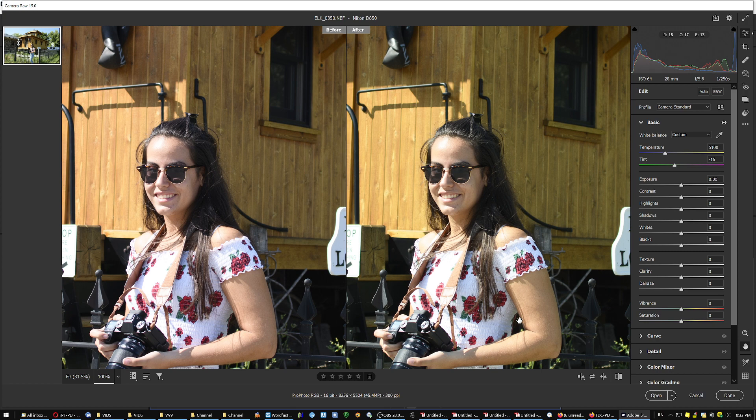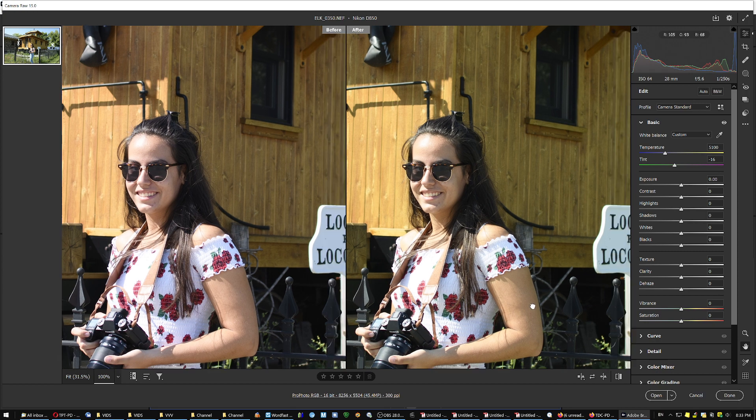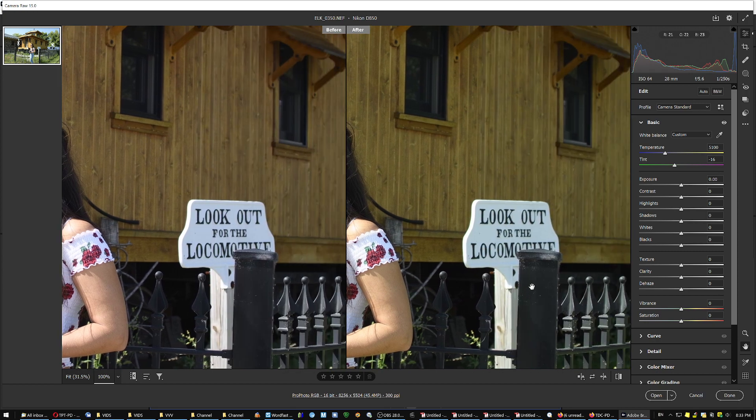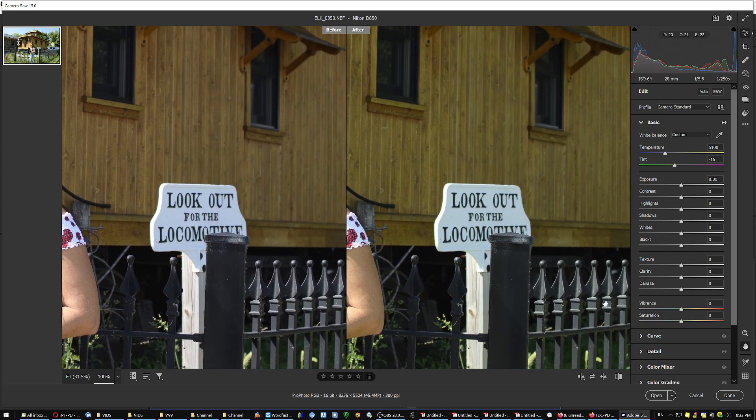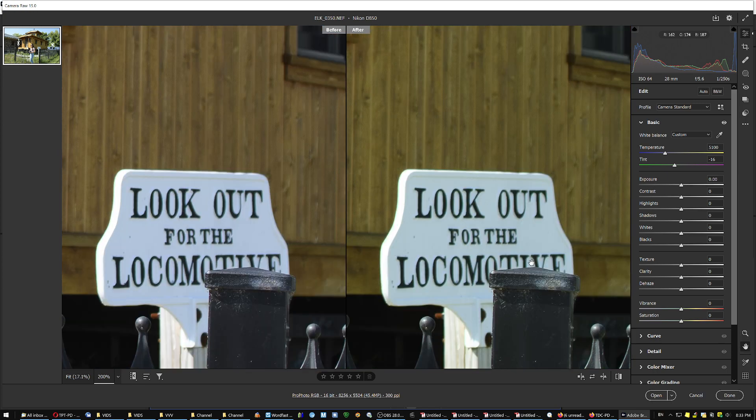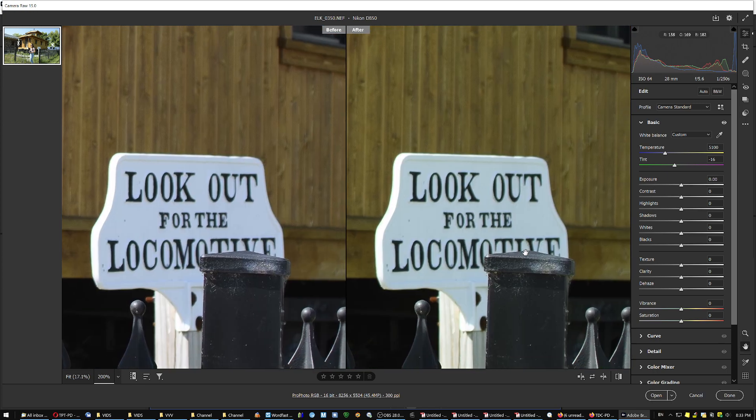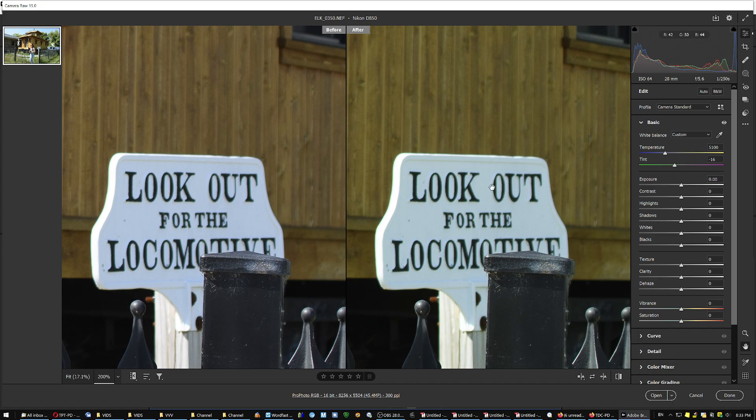And it was not that much the face, but it was mostly this white sign over here. This is how it looked on my monitor. And I was blaming the lens. I was saying my lens has a tint.